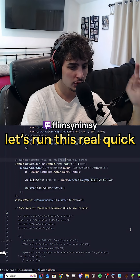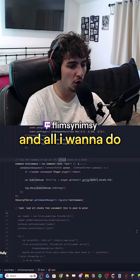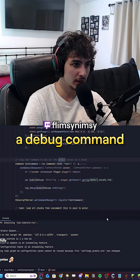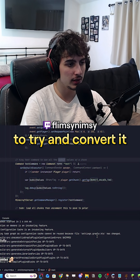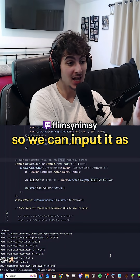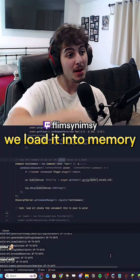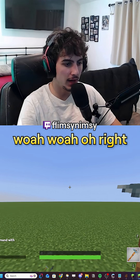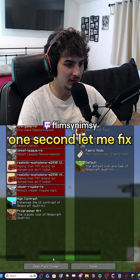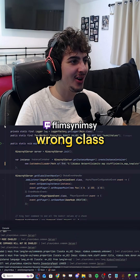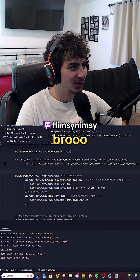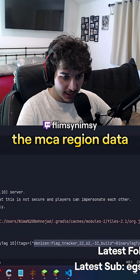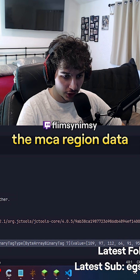Let me take a look at how I can implement this as a dependency. Let's run this real quick — all I want to do is test to see the string value, and from there we can create a debug command. Boom, we have the map. Let me fix up this resource pack — we're running the wrong class.